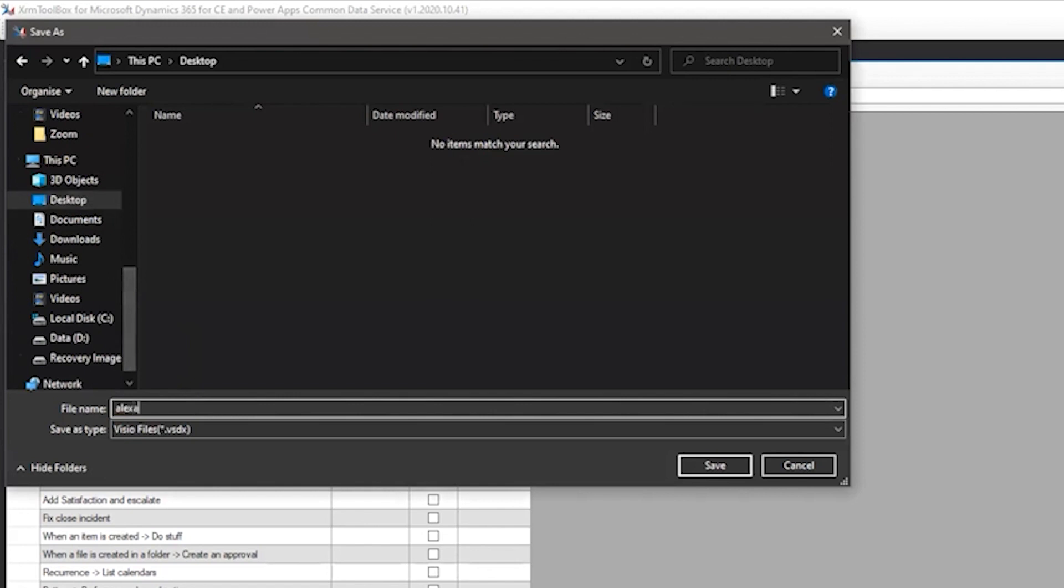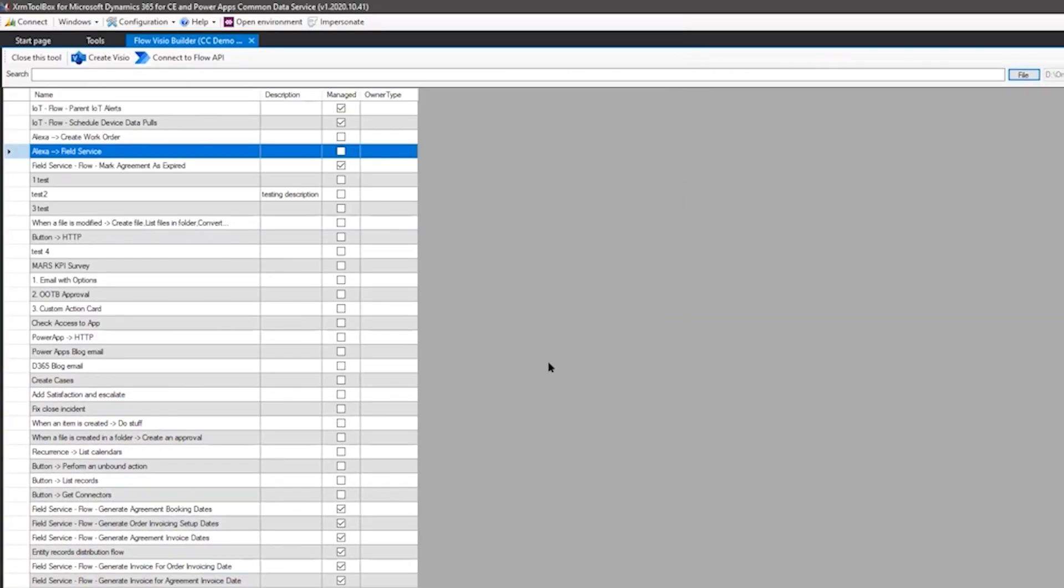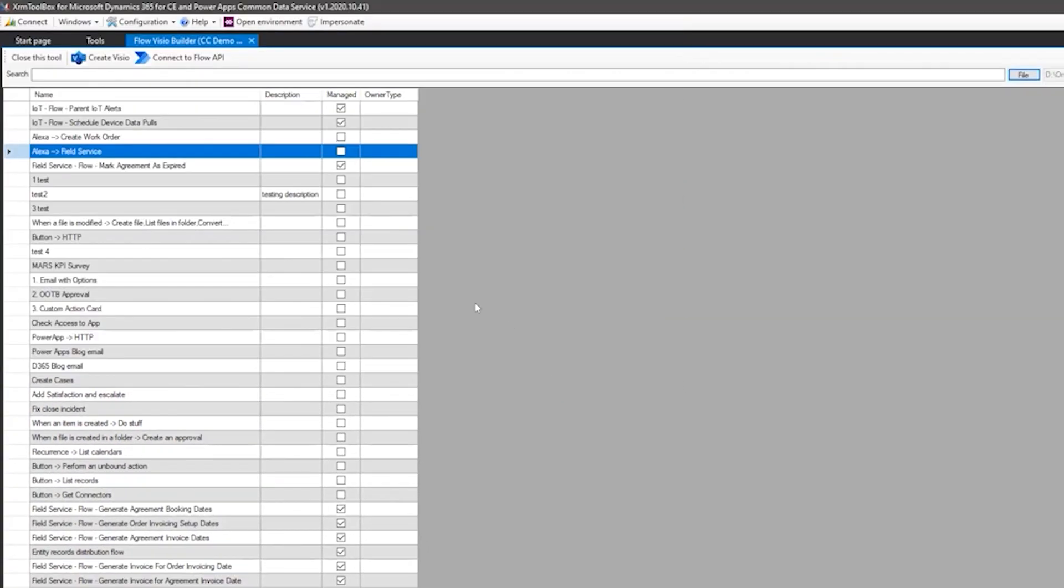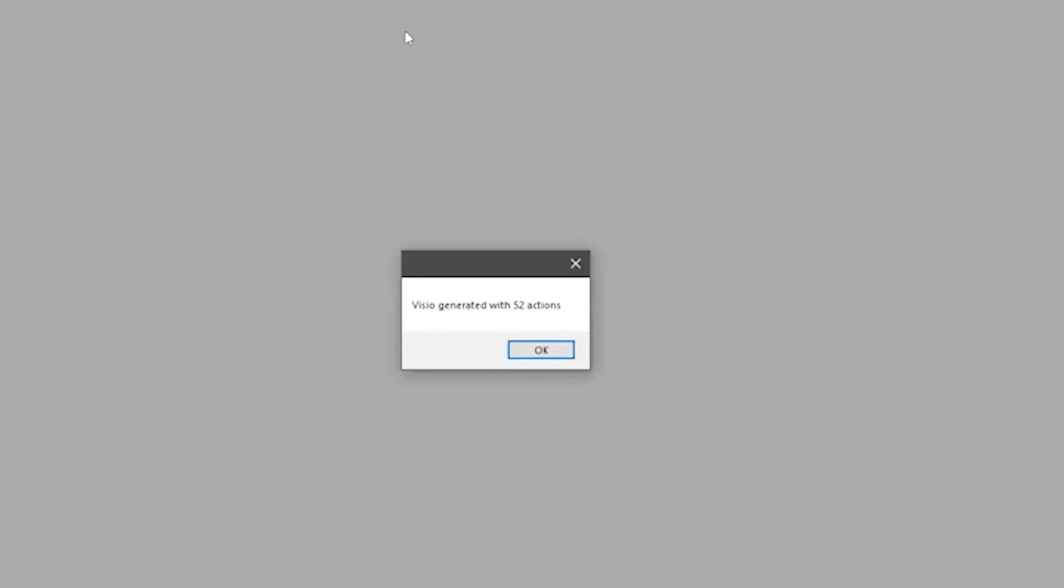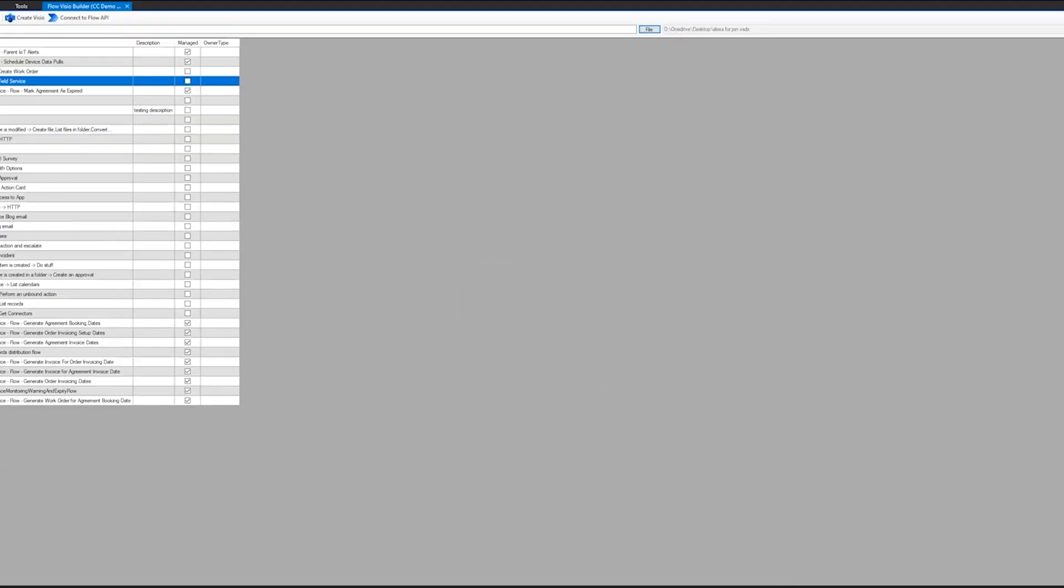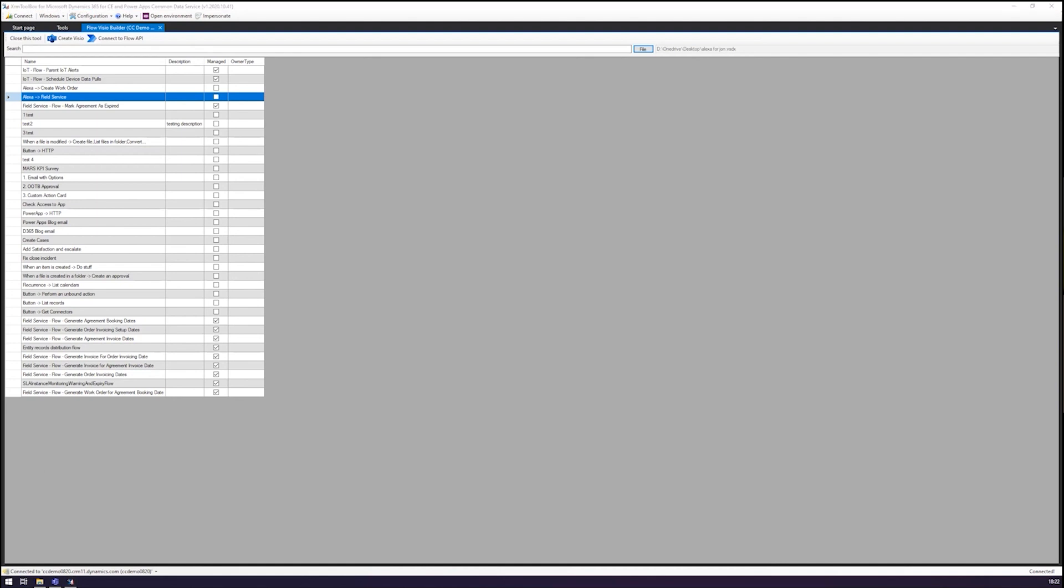So this is our flow. These are the flows that are in solutions. So they are stored within the common data service. There is another route we can show you later to connect to the flows that are outside that environment. If you're using just the standard default environment, or you've not put it into flows, I'll show you that a little later. And all I need to do now is give it a file name and I'll save on my desk, save the file and hit create Visio. And I've generated 52 actions, just like that. Just like that. Wow.